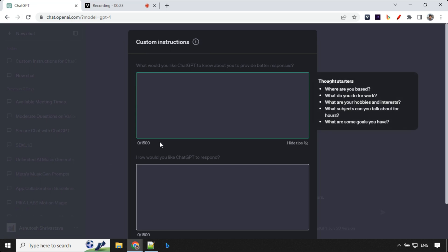Click on this, you will find that there are two instructions which we can provide. First is what would you like ChatGPT to know and how would you like ChatGPT to respond. This is where you can provide your instructions. Let me show you some examples.